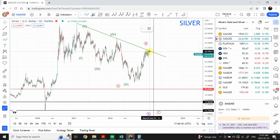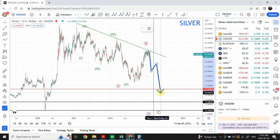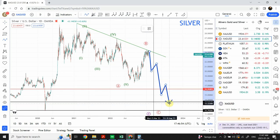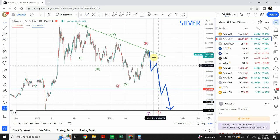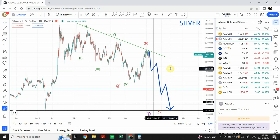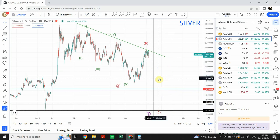We are expecting a five-wave pattern. These levels are just for illustration purposes — they are not exact targets for potential reversals. Let me delete that and get back to the smaller time frame analysis.